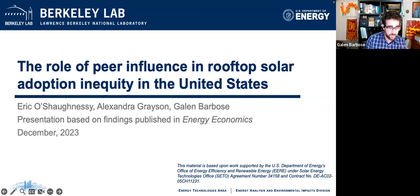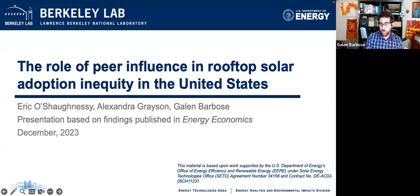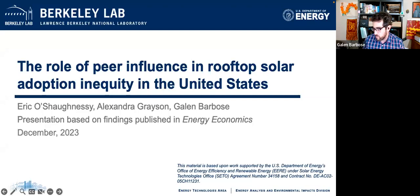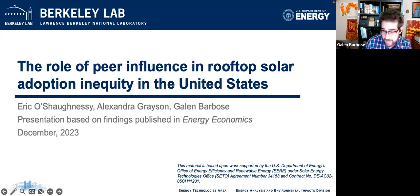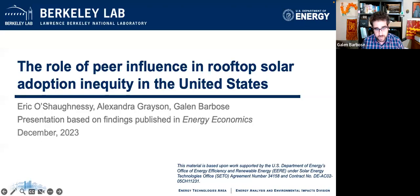Before we get started, I want to go through a few housekeeping items and give some context on the work we'll discuss today. First, this webinar is being recorded. We will post the recording along with the slides on the website and try to send an email to everybody who registered, letting you know where to find that. It will be in the same spot on our website where the publication itself is posted. Second, we will have plenty of time for Q&A at the end — the presentation itself might only be 20 or 25 minutes long.